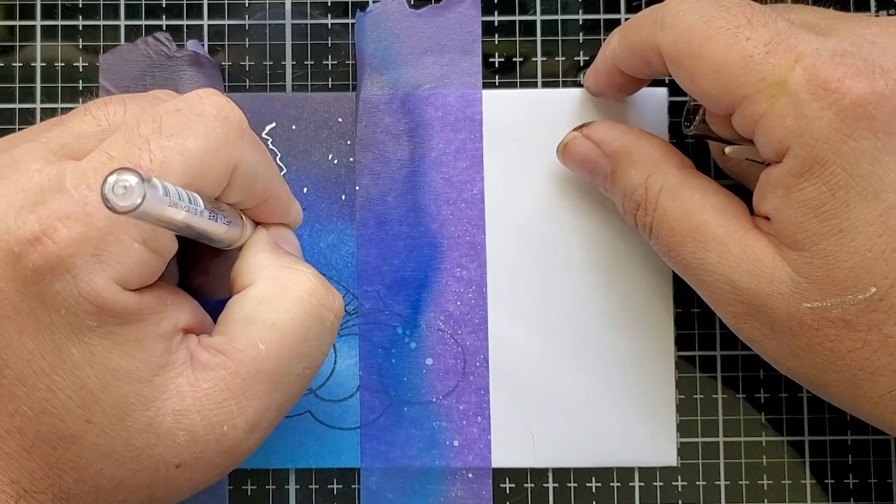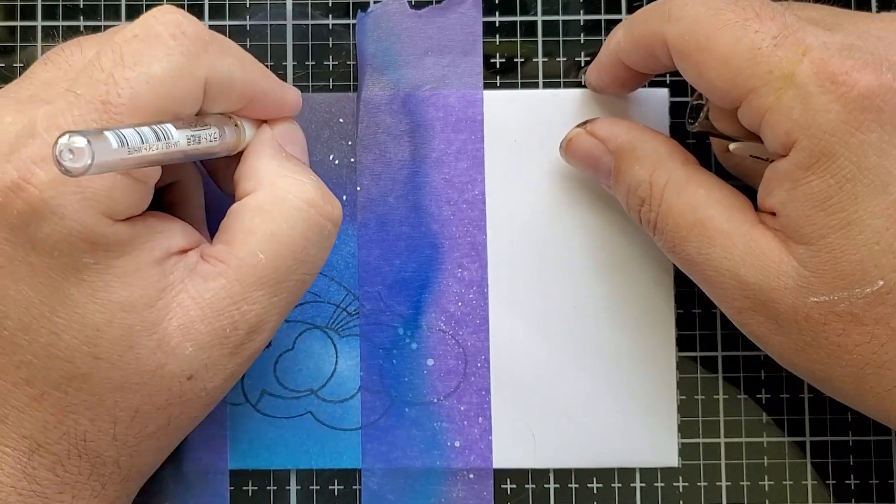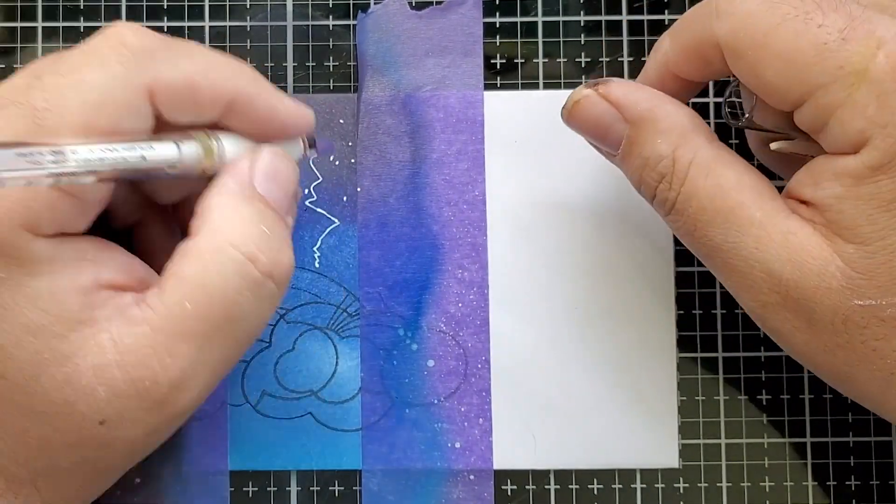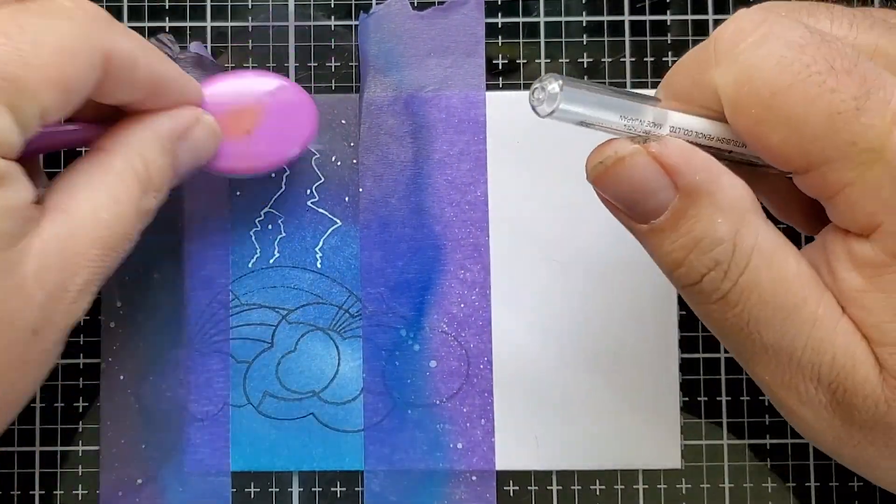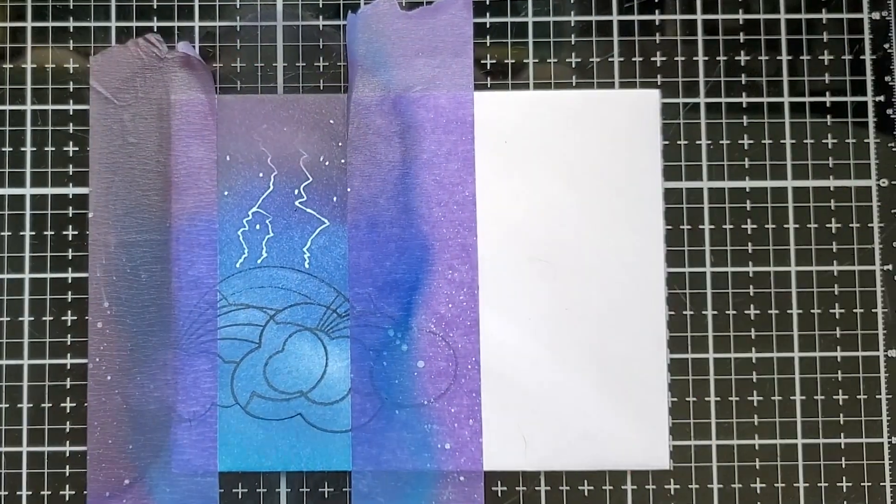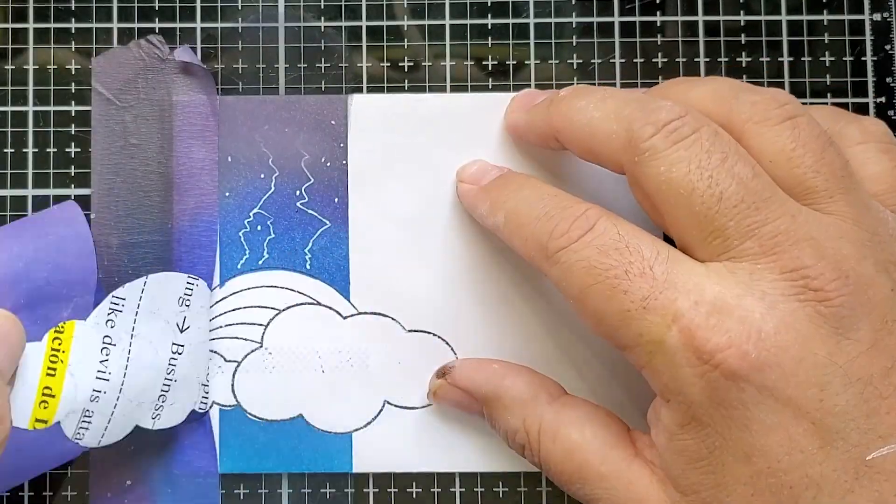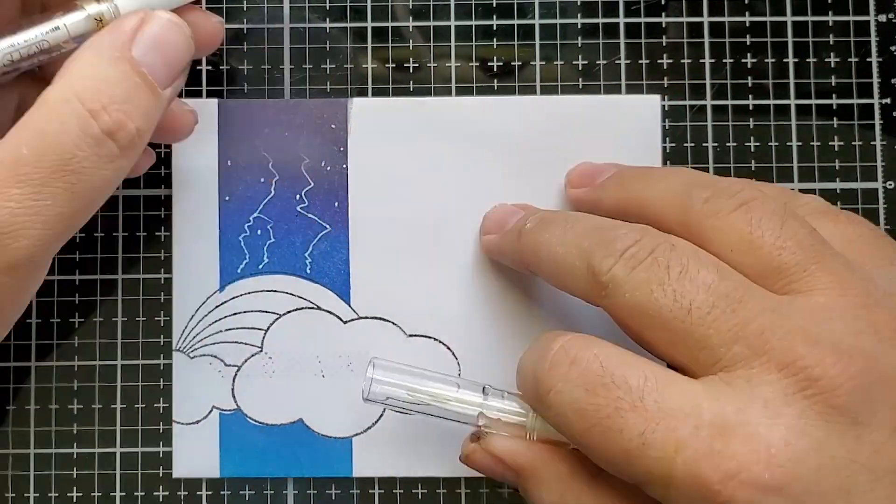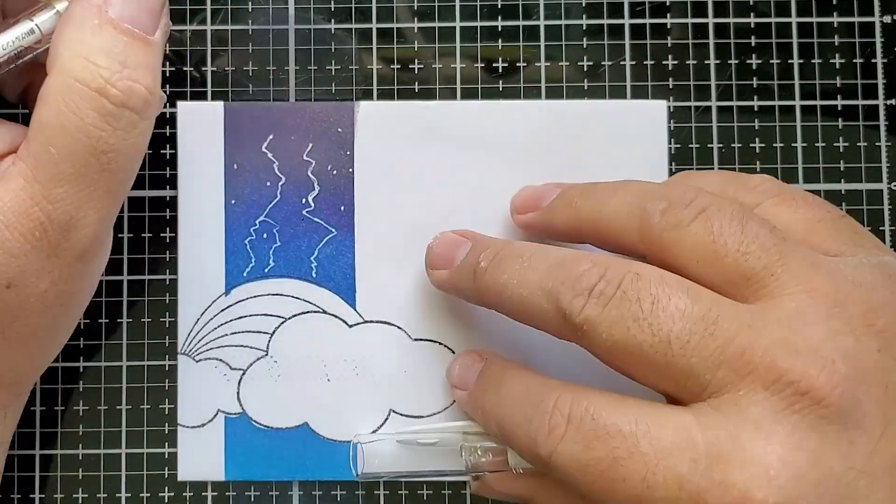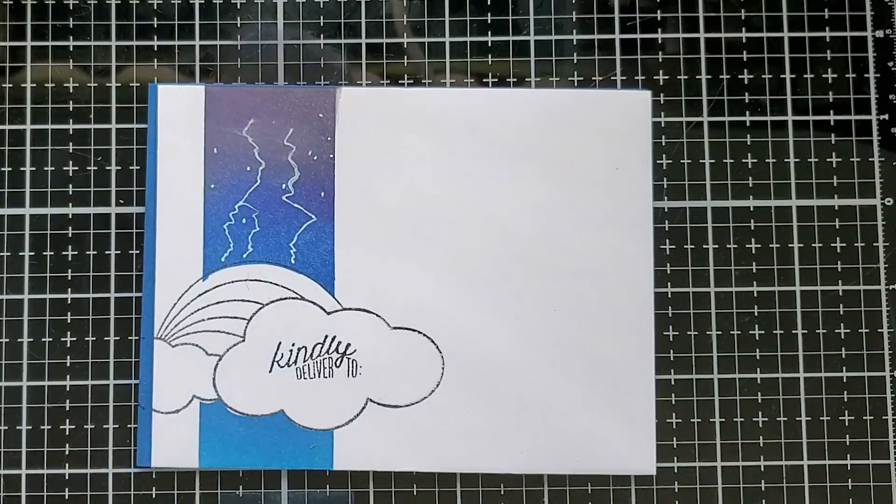And then I add the chalkboard ink at the top. This time, instead of splattering white pigment ink, I just drew in some specks there with my white gel pen, peeled it off.